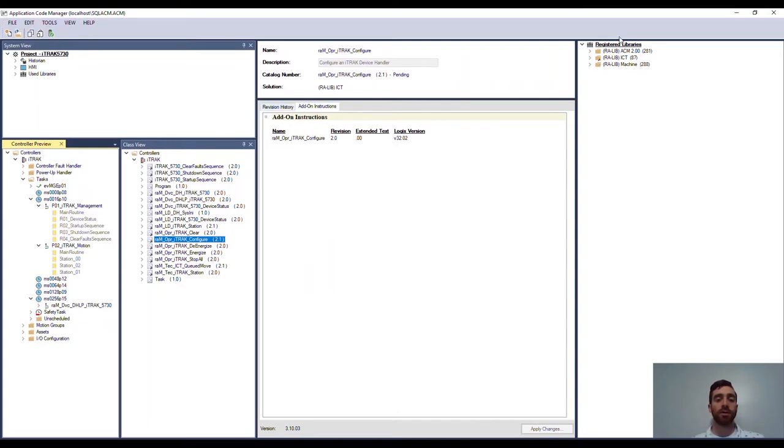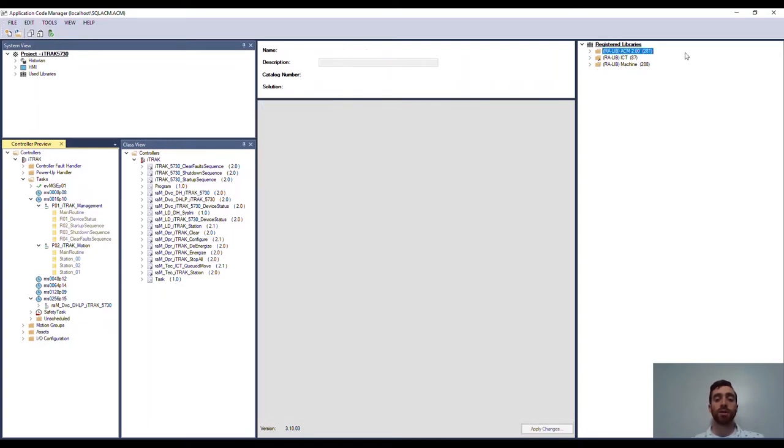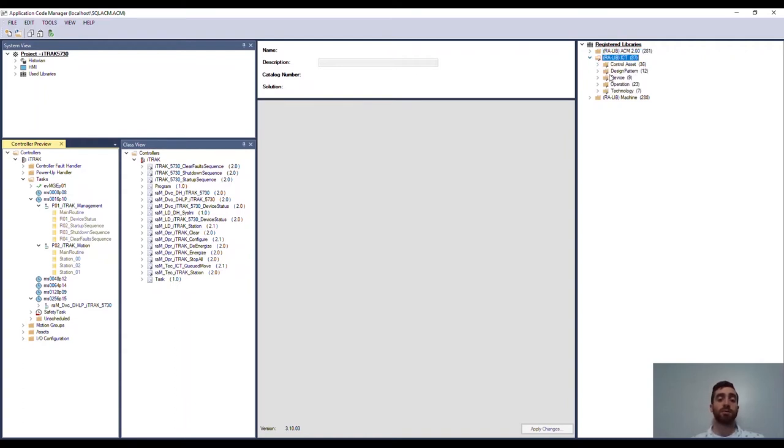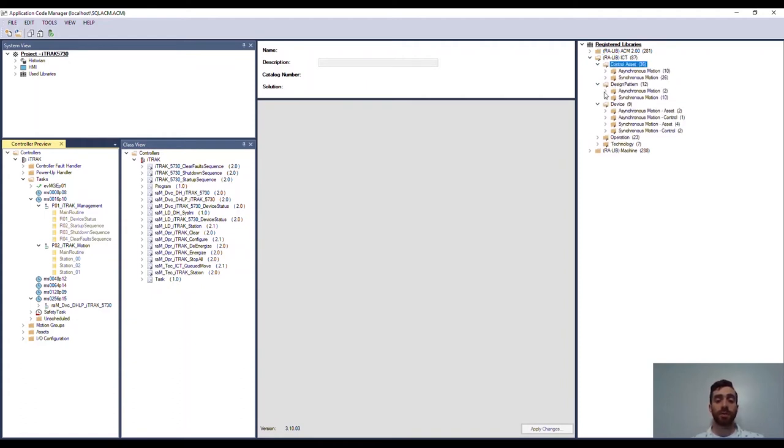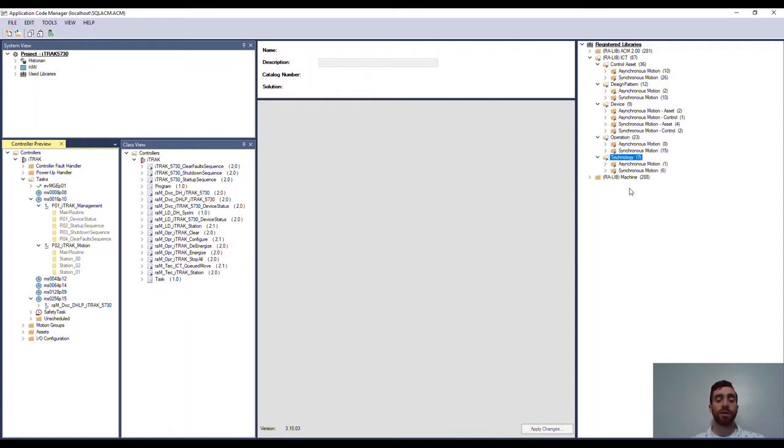On the right you have the libraries that have been opened up in ACM. You can leverage Rockwell Automation libraries or create your own system. For this system, the ICT library was used. The ICT library has an extensive amount of control options and move characteristics to give you a wide range of flexibility to implement your system.